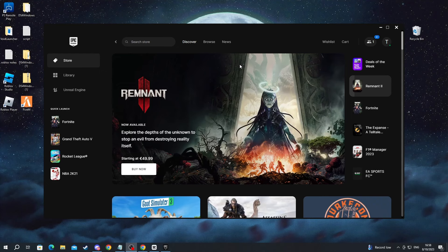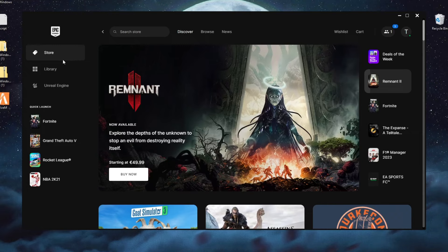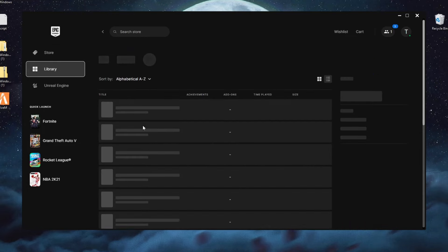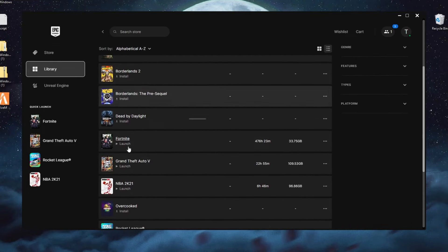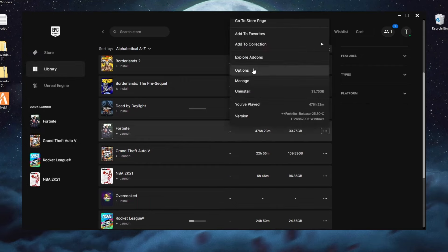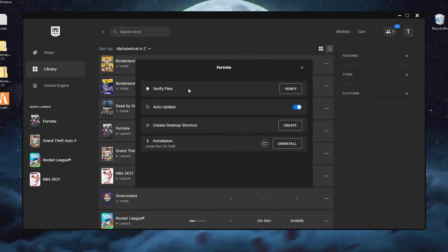To do that, open up the Epic Games launcher, then go into Library and locate Fortnite right here. Here it is. Then navigate and press the three dots right here and press Manage. Then you can press the Verify button at the top under the Verify Files section.